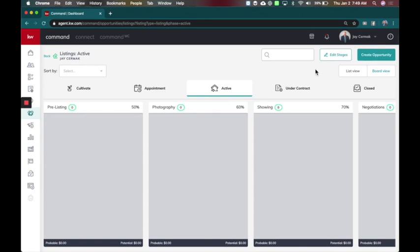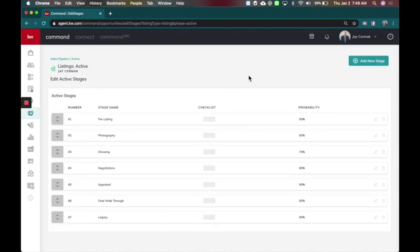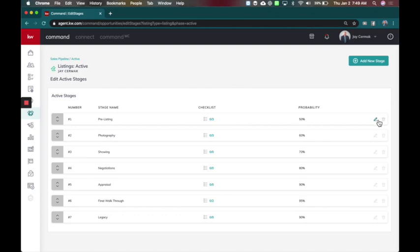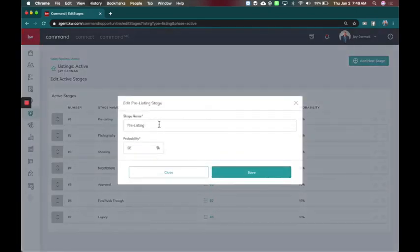You're going to come here and do edit stages. Now I've already edited some of these and yours might look different. I was thinking about it because I think it started with staging and then it went to showings, negotiation. You'll notice I added some extra because what's my consumer experience once my listing is active? So I wanted to make sure we did the pre-listing and I put it here mainly because of my checklist. So I edited the first step. I called it pre-listing.